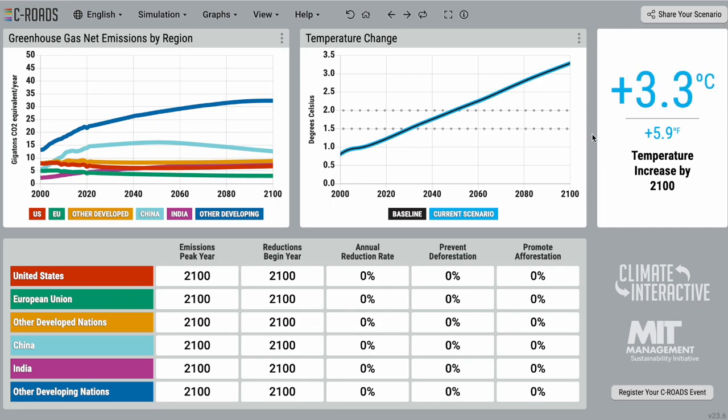We encourage everyone to register their use of C-ROADS so that we can gain knowledge on who is using our tools and offer the most tailored support we can. To register, simply click here and submit the form to be added to our ever-growing database of C-ROADS users around the world. This covers the main features of the C-ROADS simulator. We hope you find the model useful in your work, and please don't hesitate to reach out if you need any additional support.